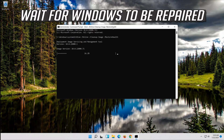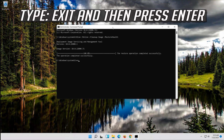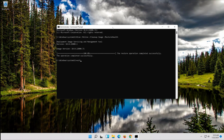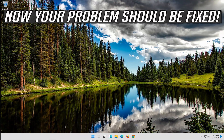Wait for Windows to be repaired. Type exit and then press Enter. Now your problem should be fixed.